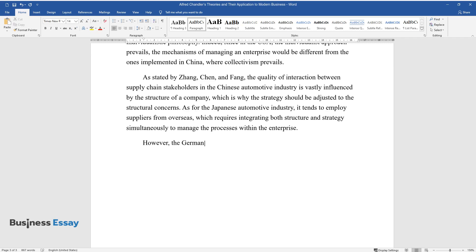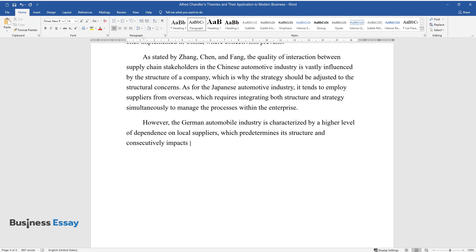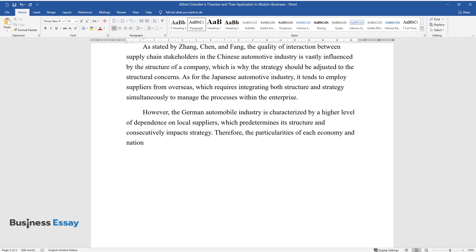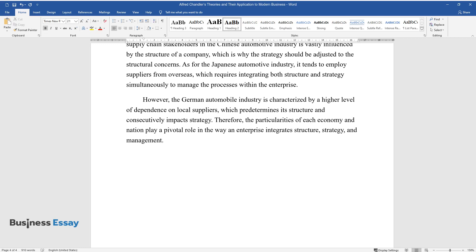However, the German automobile industry is characterized by a higher level of dependence on local suppliers, which predetermines its structure and consecutively impacts strategy. Therefore, the particularities of each economy and nation play a pivotal role in the way an enterprise integrates structure, strategy, and management.